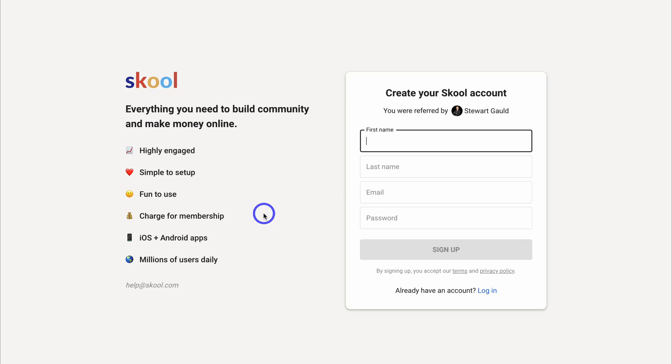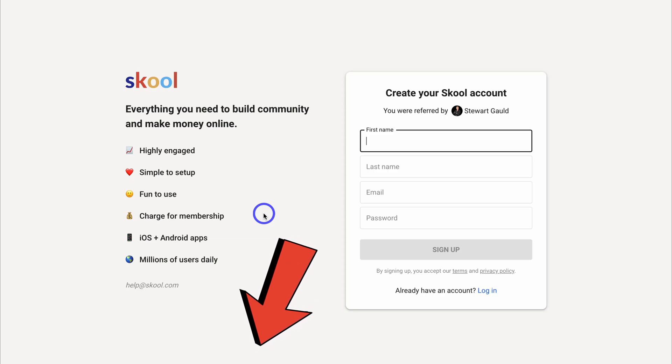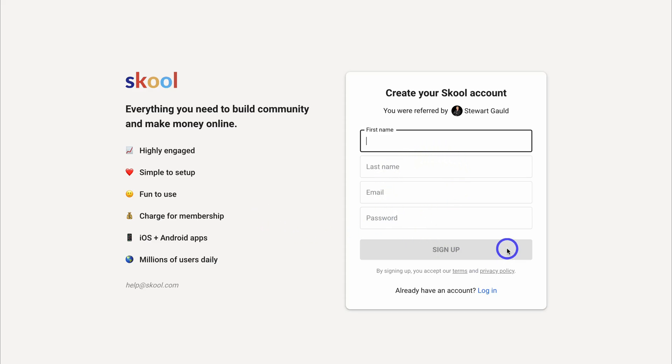Getting started with School for free on a 14-day free trial, simply click on the link in the description below this video or head over to School.com and that's going to take you here. Then simply add your details here and then sign up.